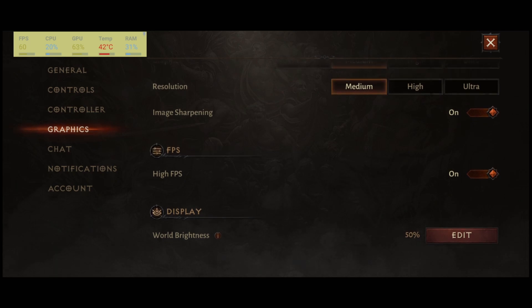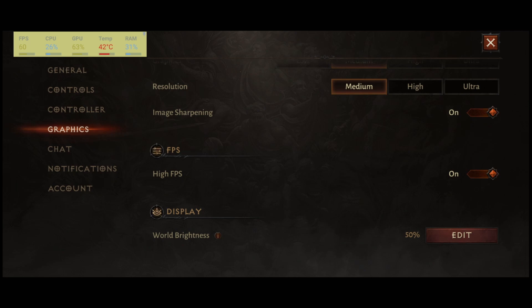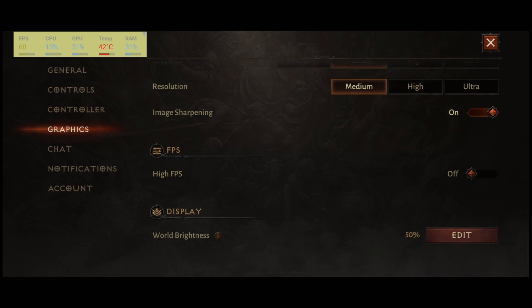And also, if your phone is old, you don't have an FPS display, like a 90Hz screen, 120Hz screen, don't put this one at on. And also, I will tell you guys, the high FPS, it's creating a lot of heat in your phone.